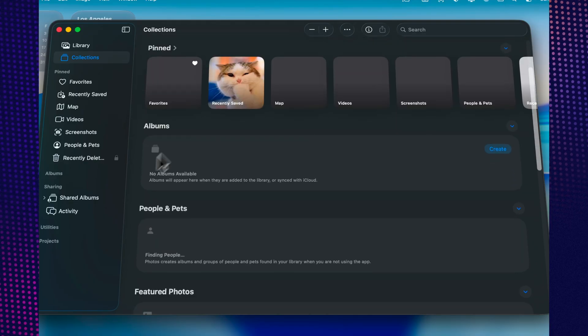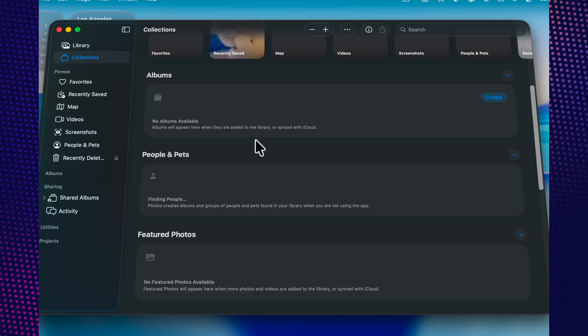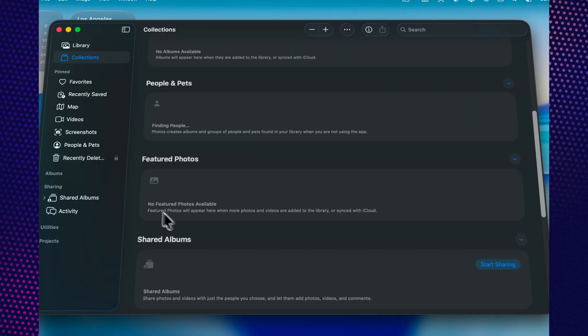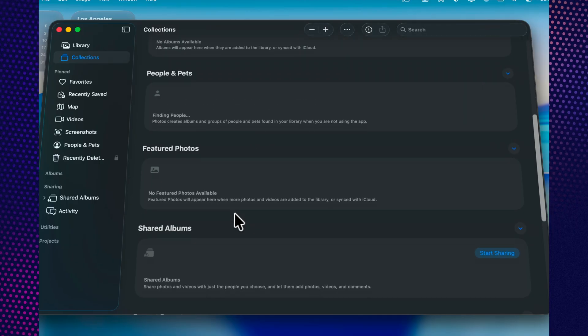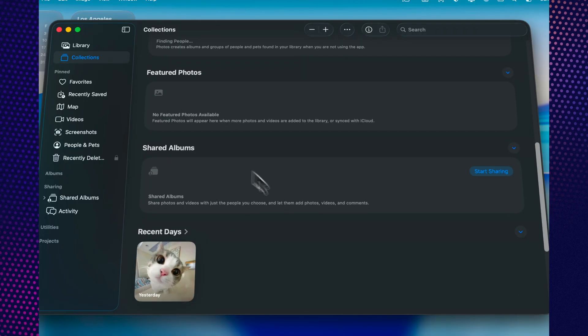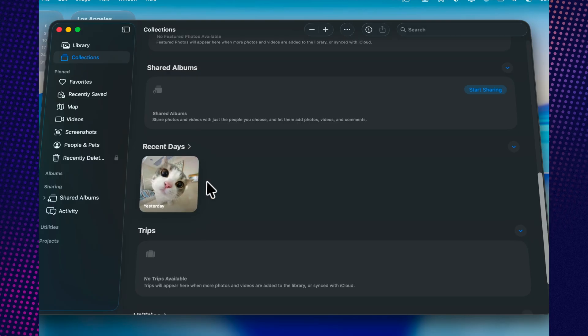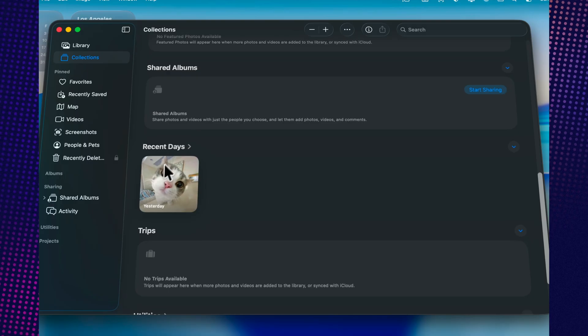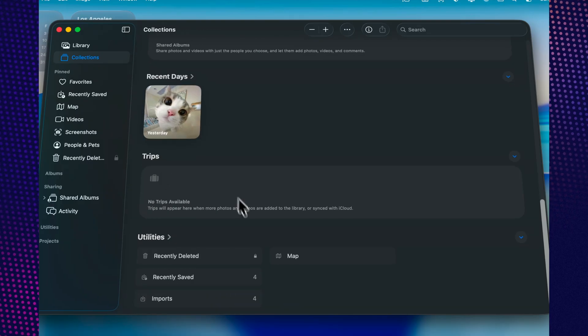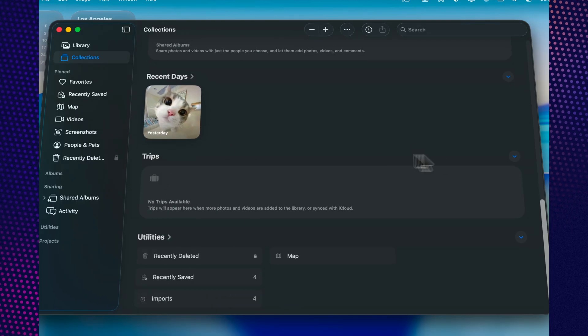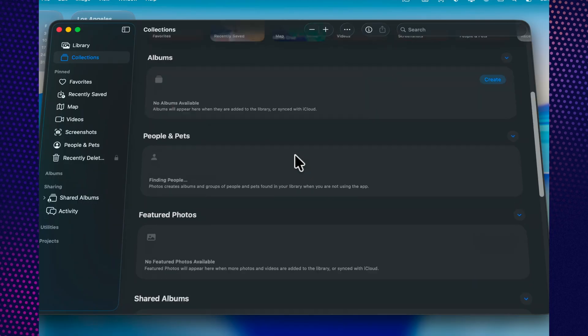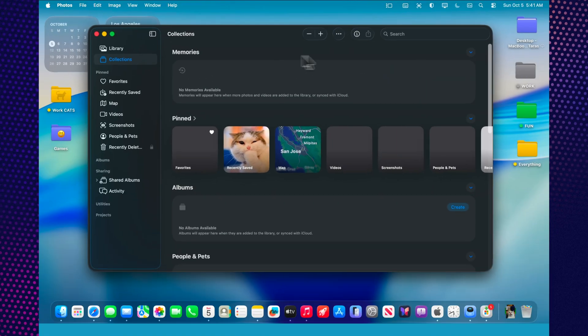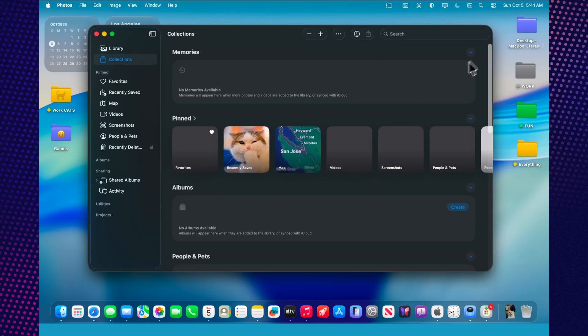And for those who like to keep things organized, there's now a way to pin collections. It's perfect if you often revisit specific albums, like a work project, a vacation, or a personal shoot. Everything stays right at your fingertips without endless scrolling or searching.